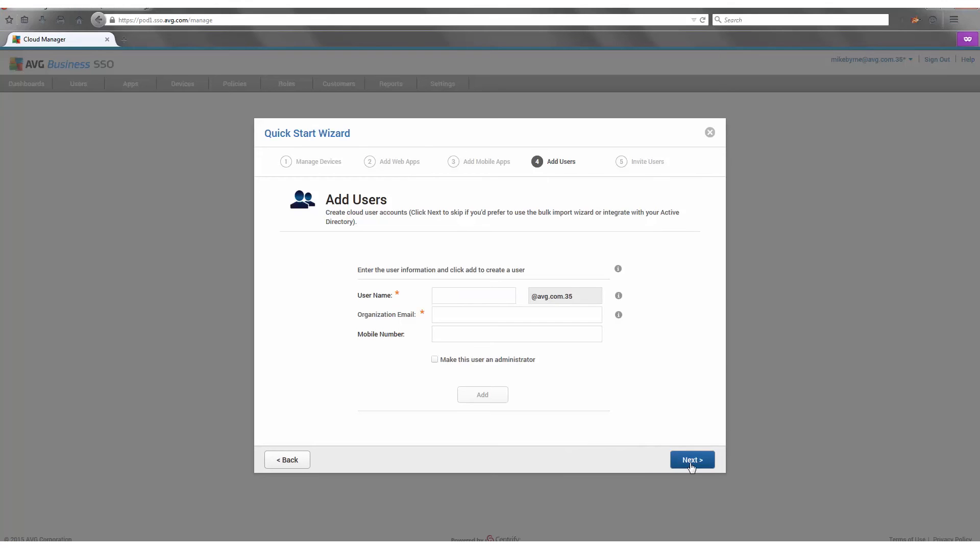And finally, after setting up all your organization's access through the mobile devices as well as their web-based applications, the last step of the quick start wizard allows you to send all the invitations to these applications through the wizard itself.